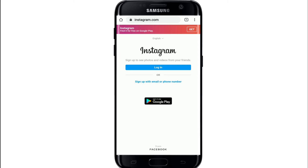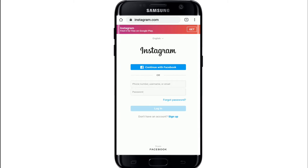Now tap on the login button to log into your account. You can continue logging in with your Facebook account as well, but in case you want to log in using your username and password, enter your email, your username, or your phone number — anyone will do, simply enter it.